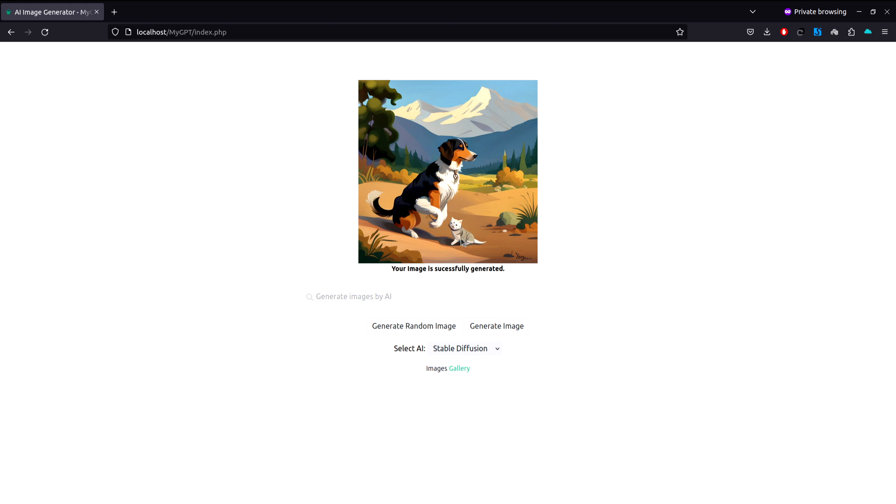We can also use this random generate option to generate a random image. Let's just click on this, and as you can see, it successfully generated a random image right here.